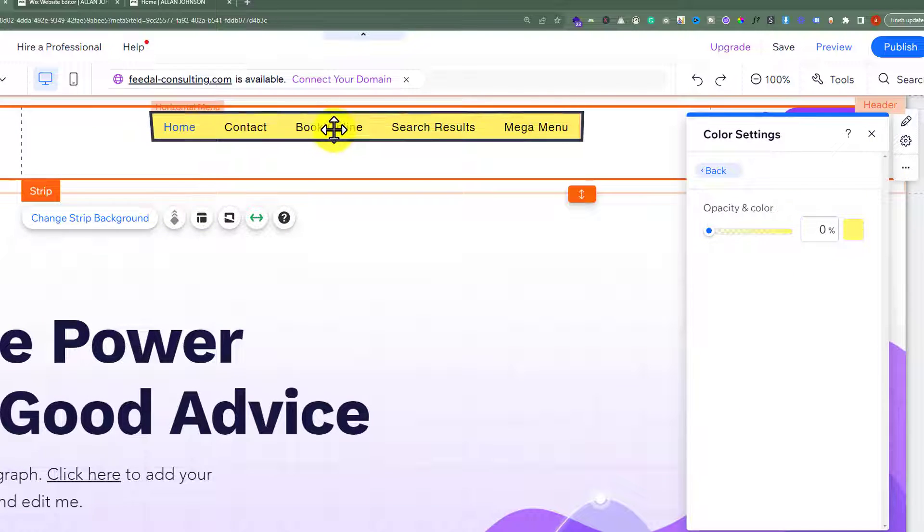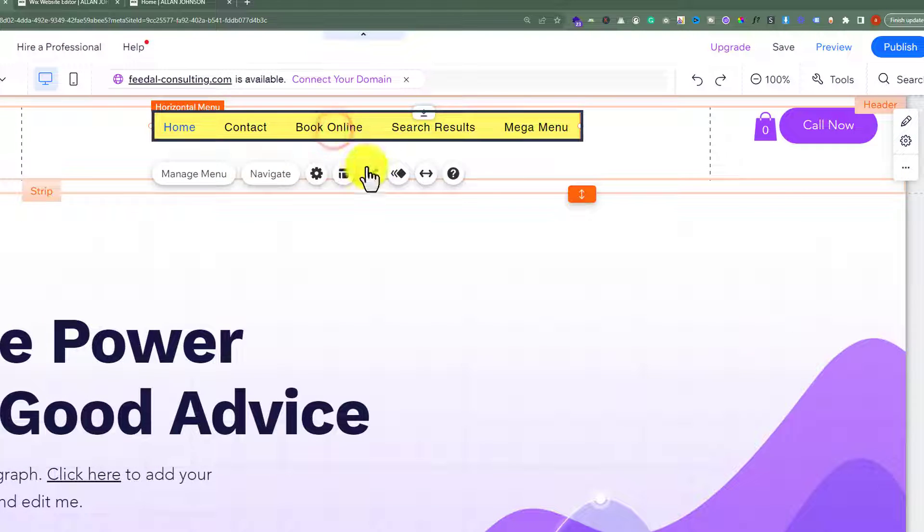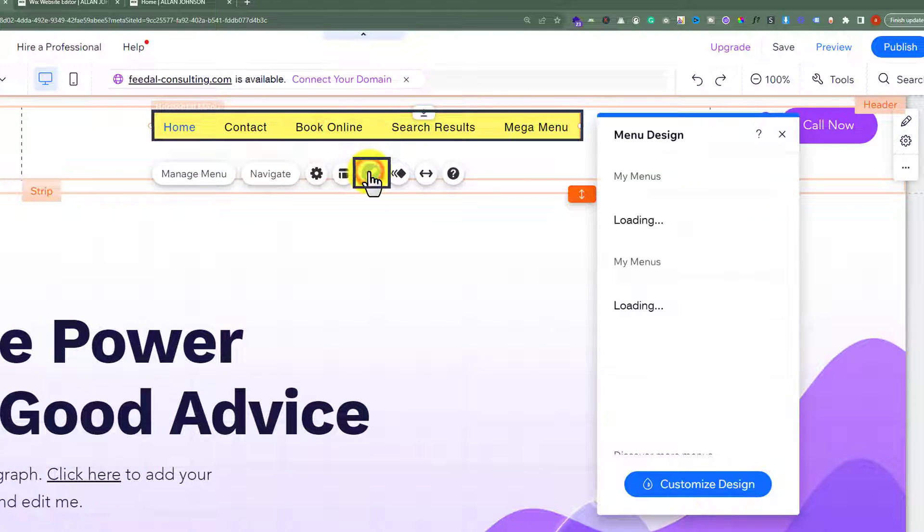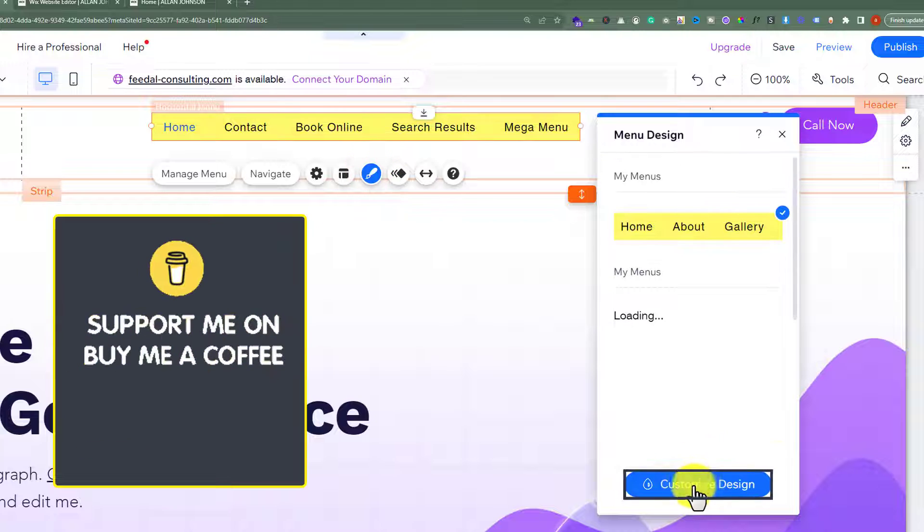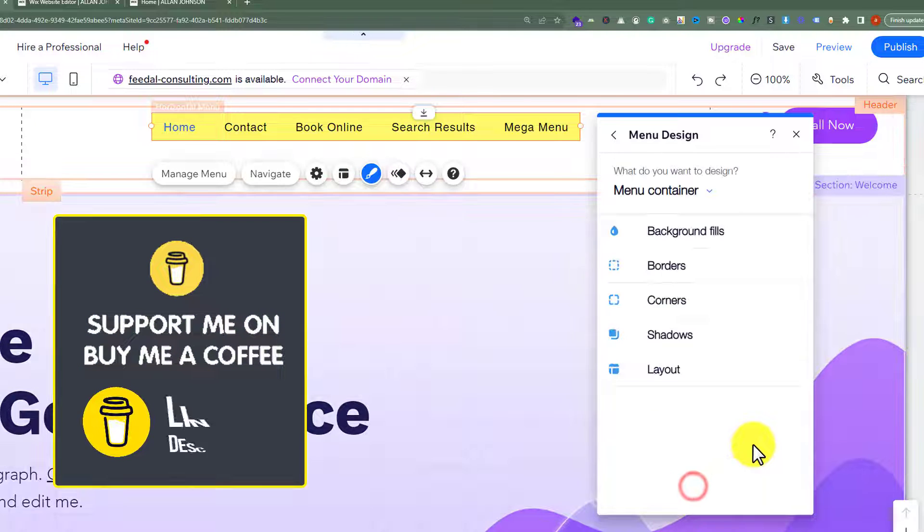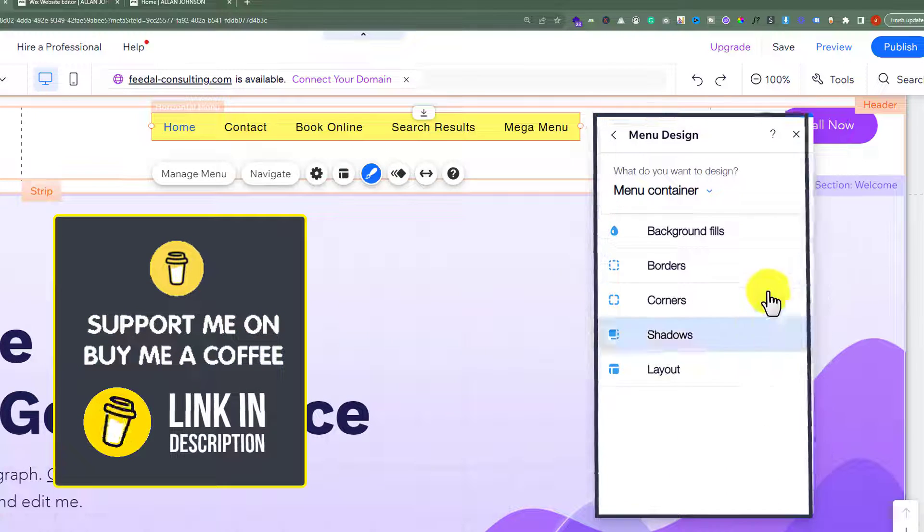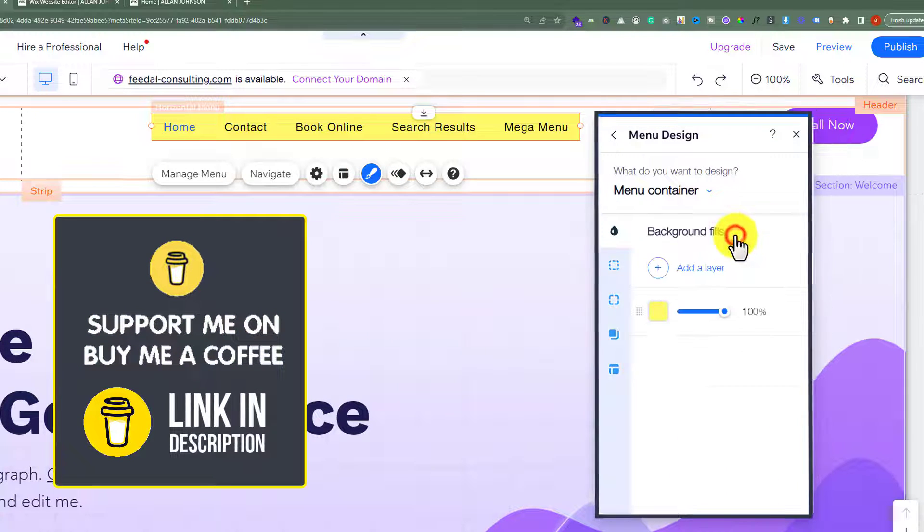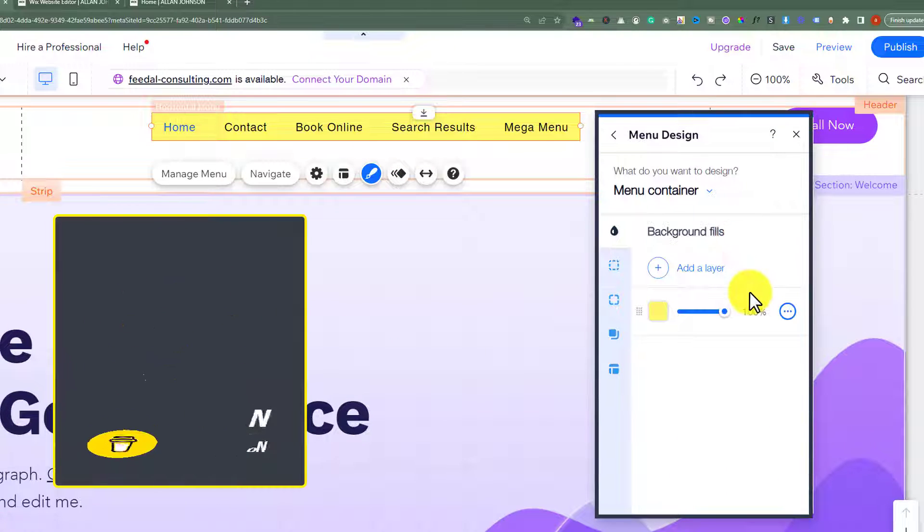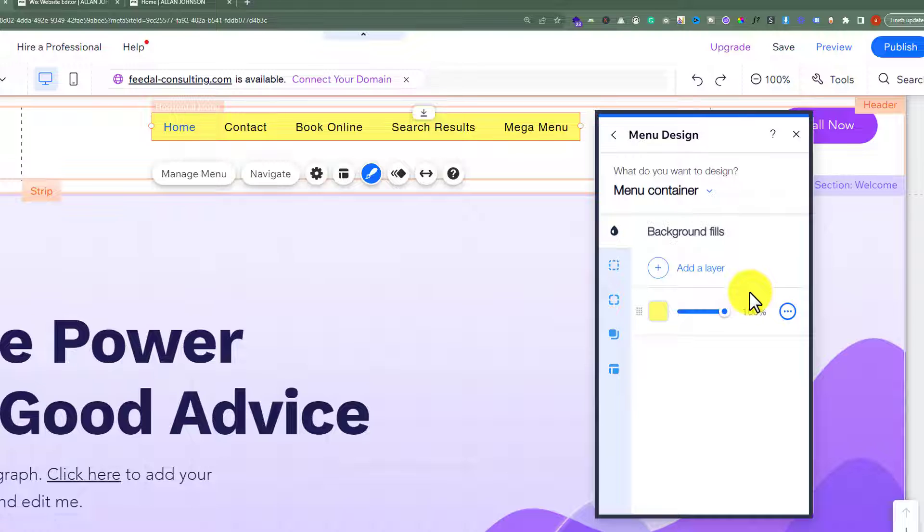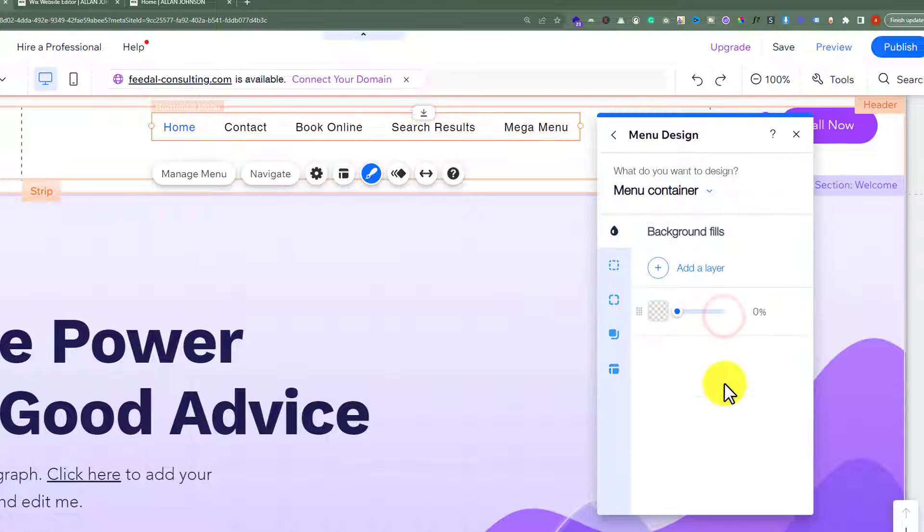Now, we'll select our menu, click on design, then customize design, then click on background fills. We'll also set its color opacity to 0, and as you can see, our header is now transparent.